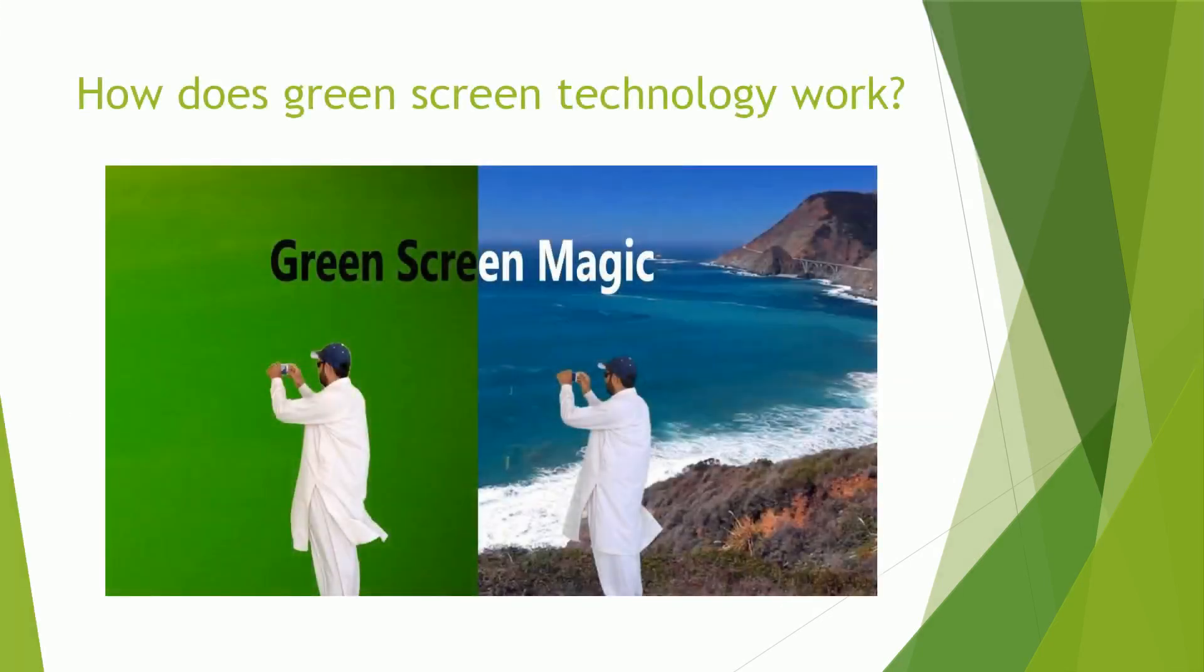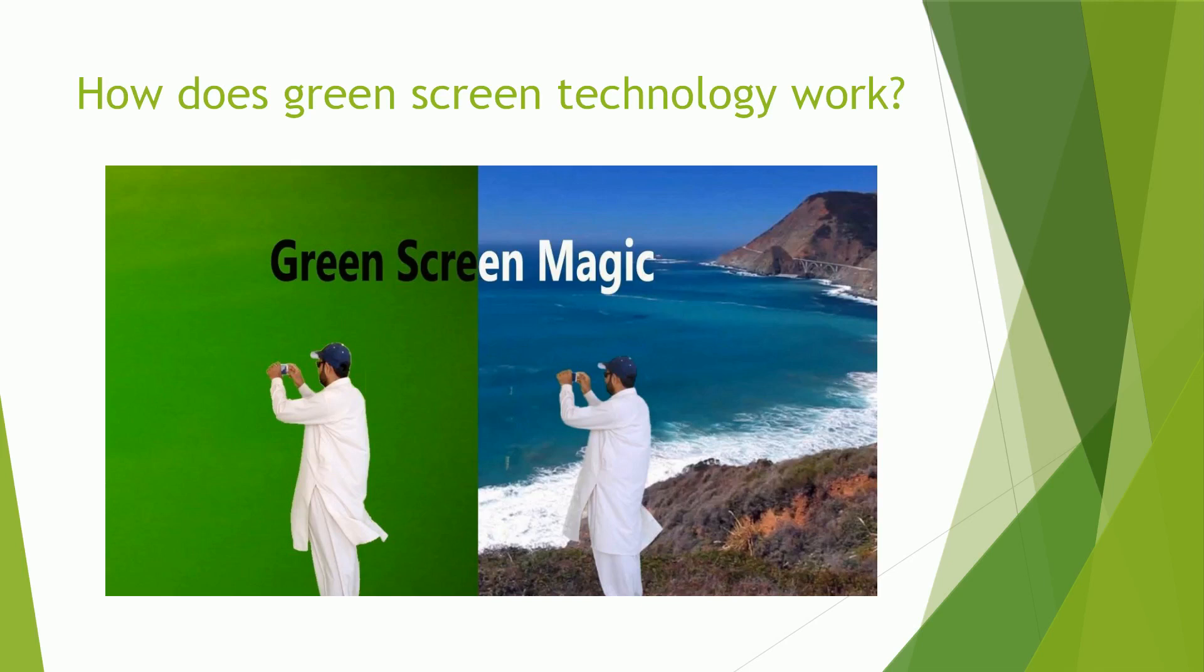Green screen videos allow you to overlap one regular background picture or video and one green screen video whose green parts are automatically erased so that you keep the desired special effect only. Let's see how to concretely do this.